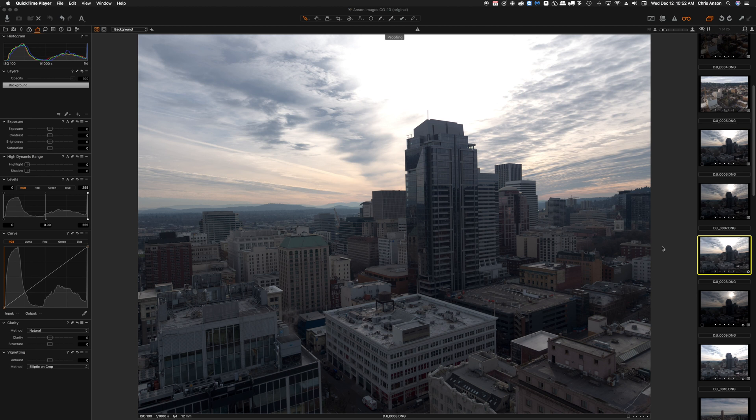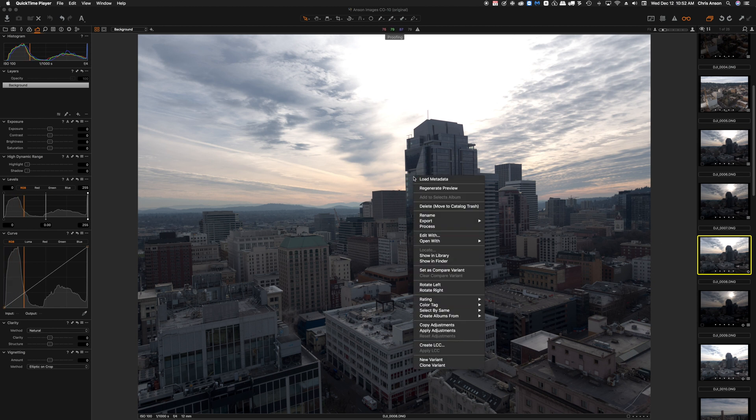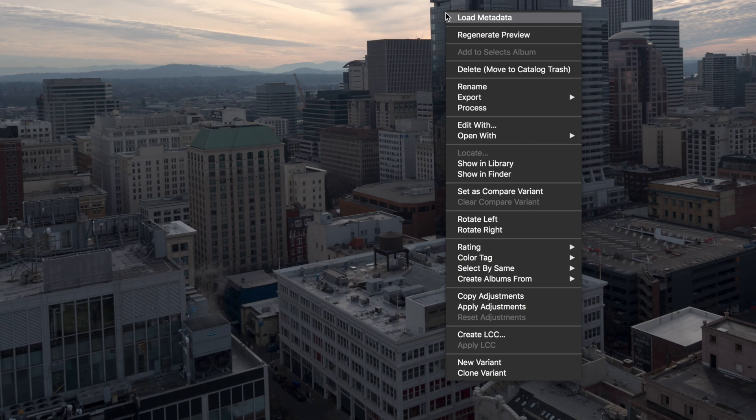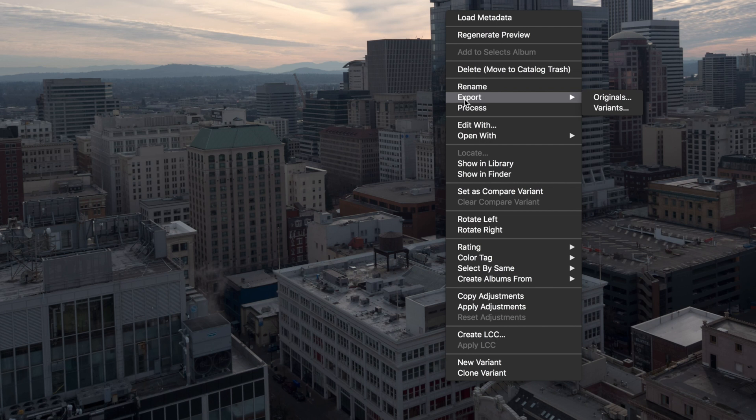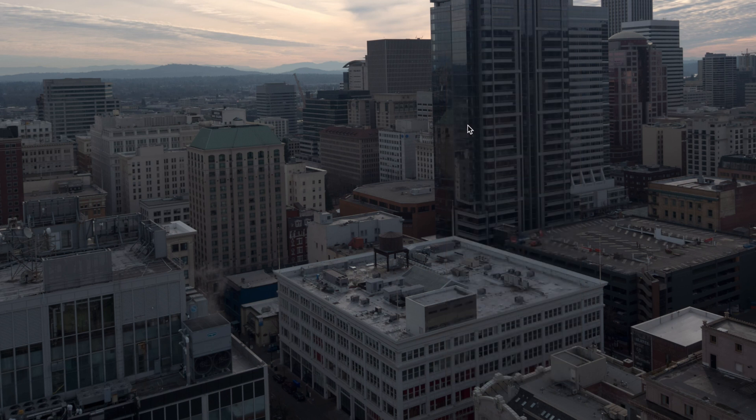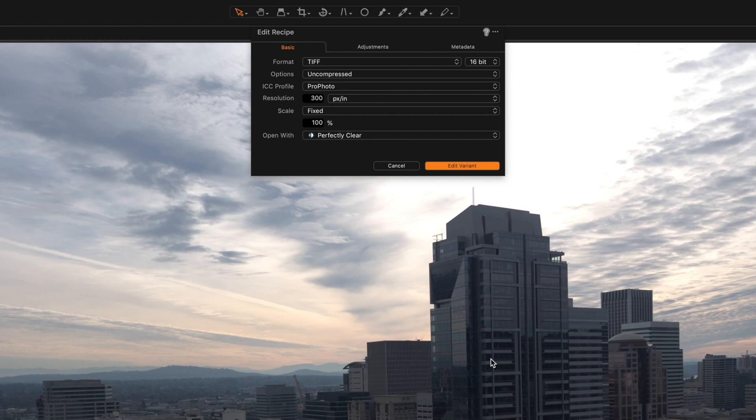Now in Capture One Pro I'm going to show you two ways to edit using Perfectly Clear. The first way is to right-click on the image that you want to edit and to choose Edit With. This is going to take any adjustments that we made in Capture One Pro and pass those on to Perfectly Clear.